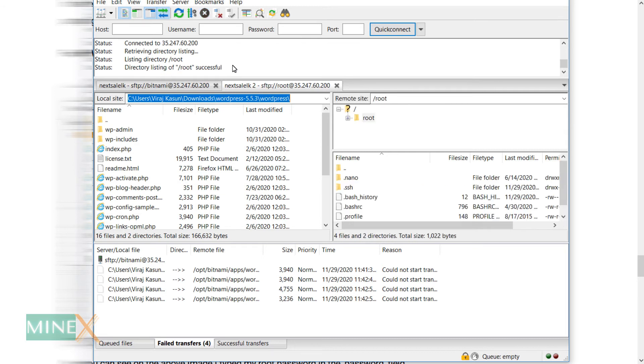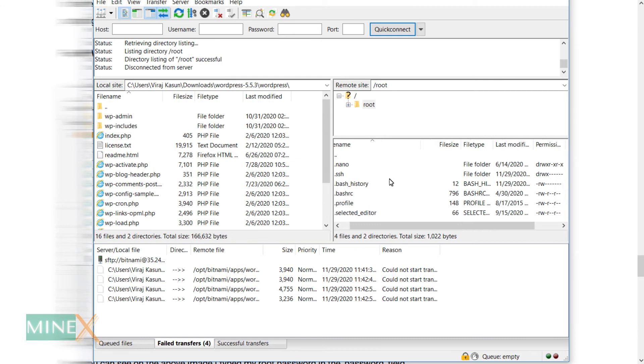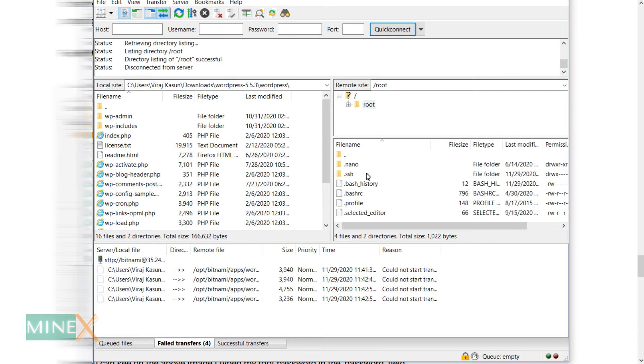You can see, it is connected successfully. You will never face any permission error here, because we access as root admin of the server.